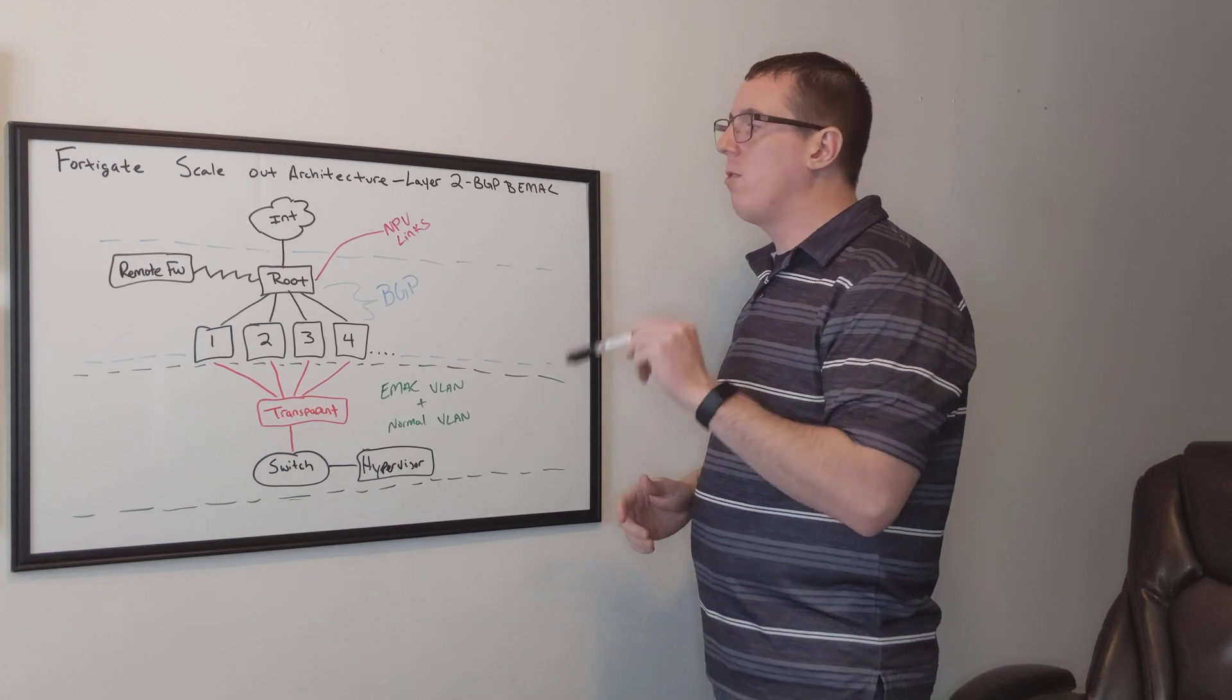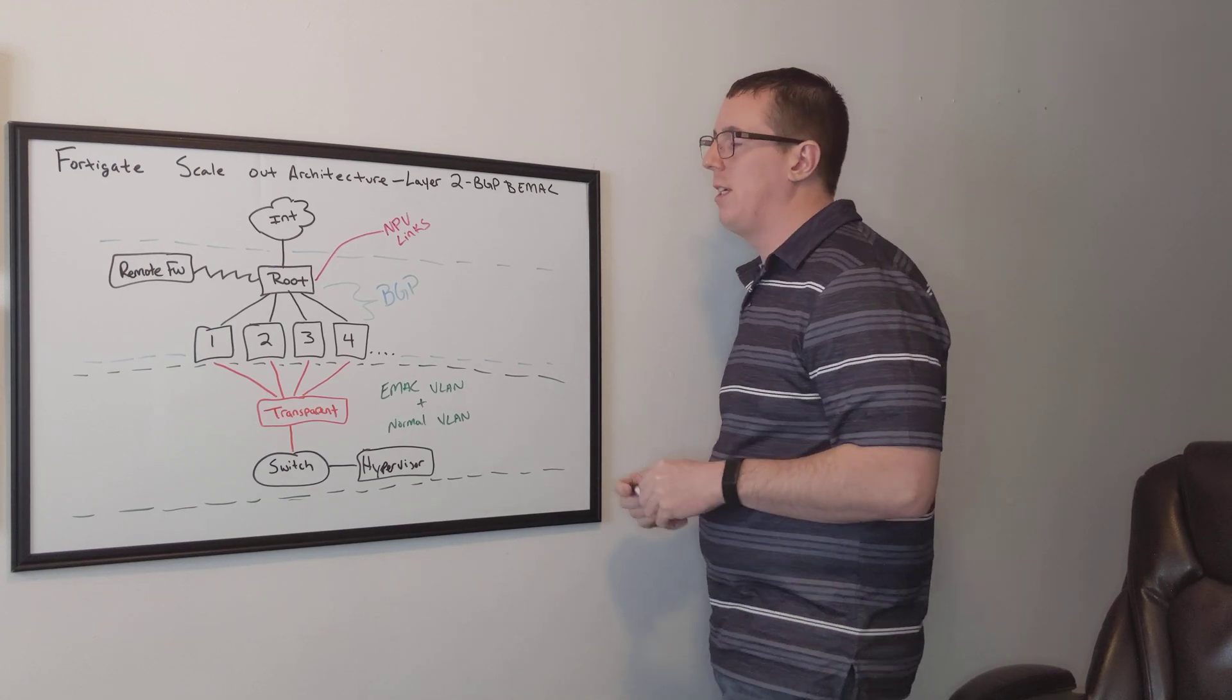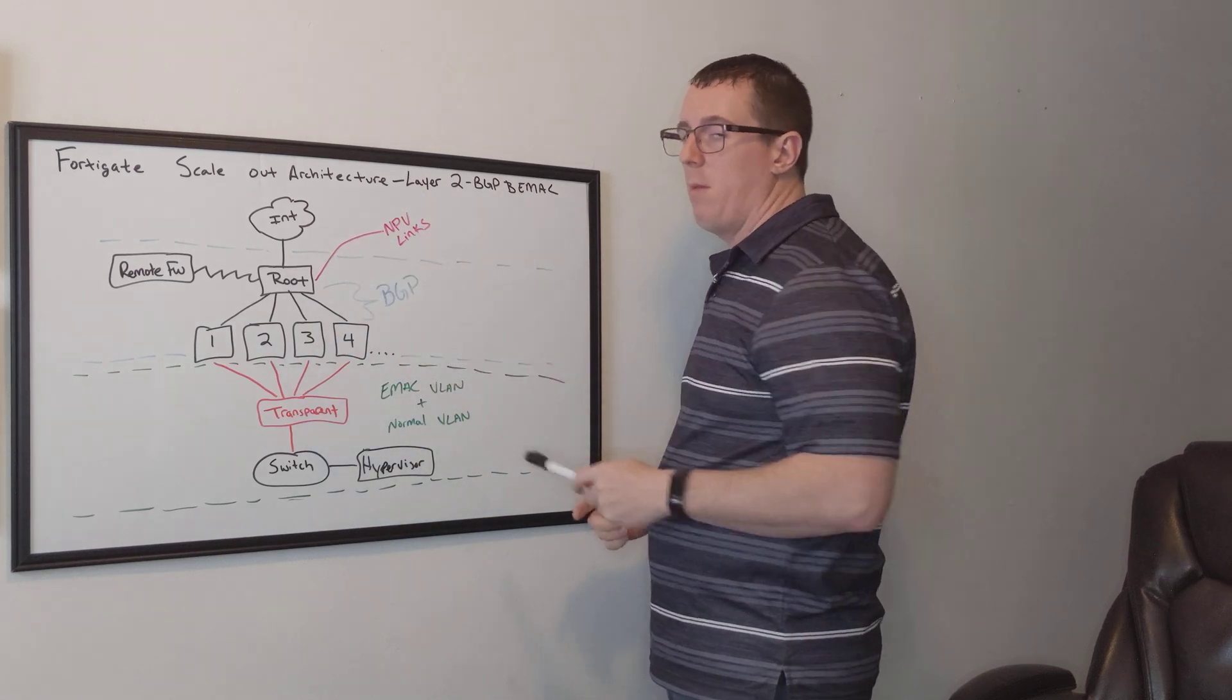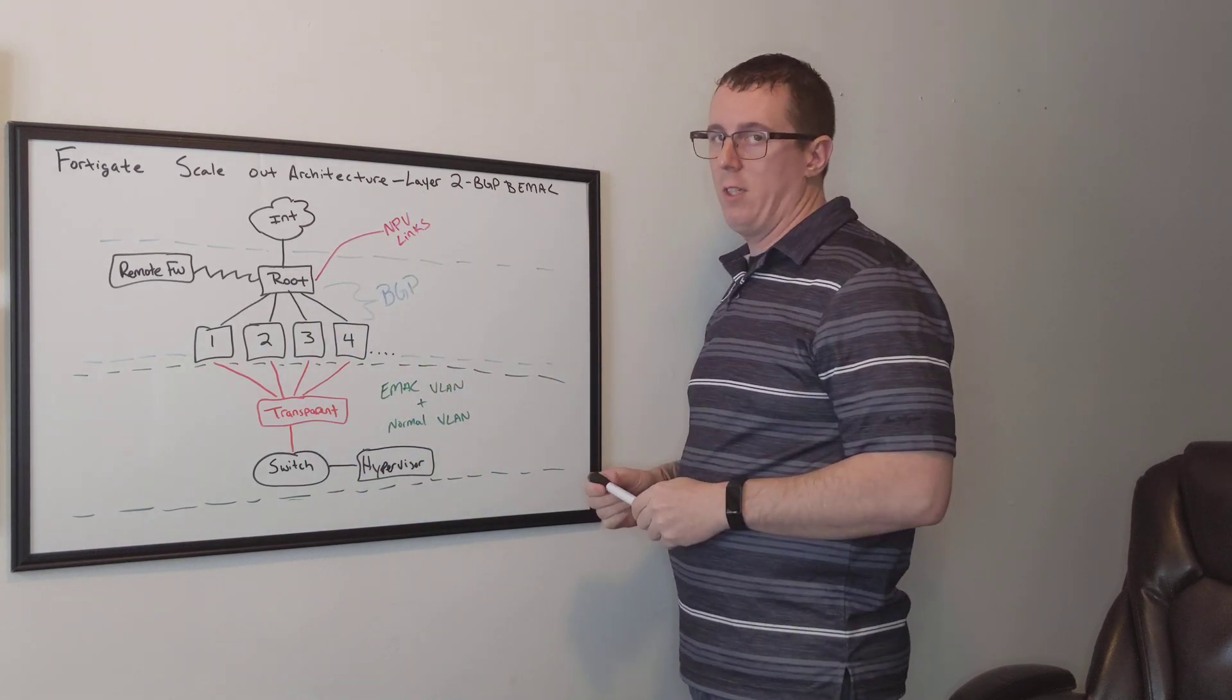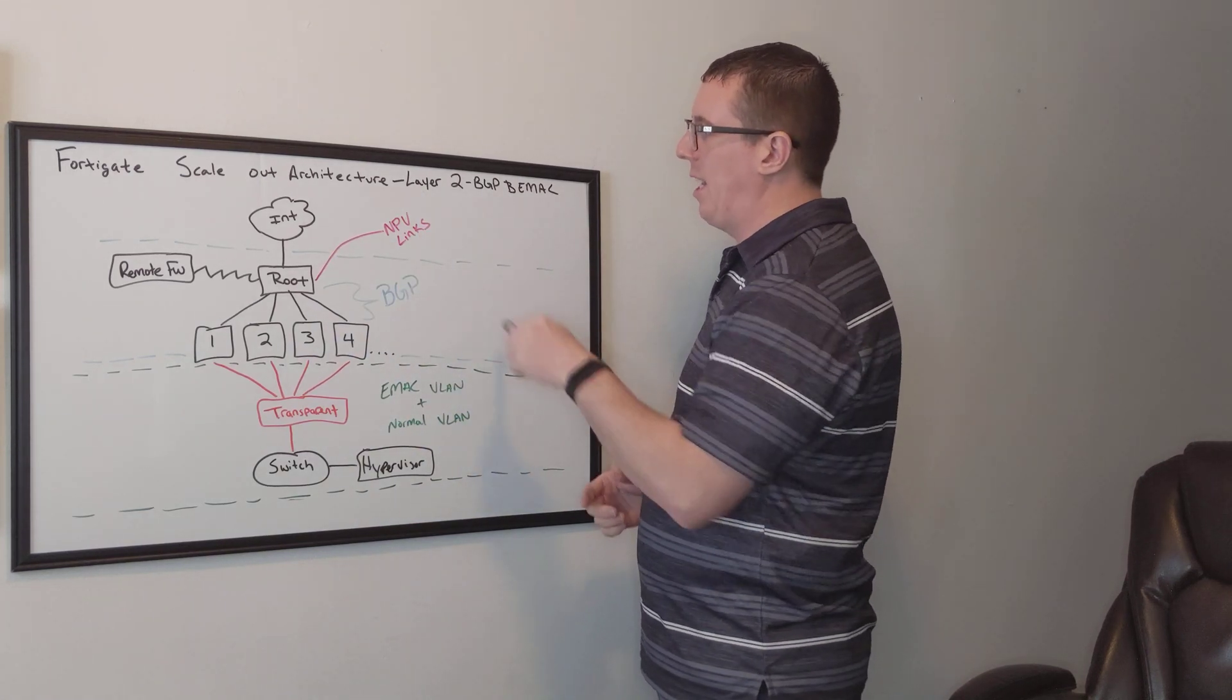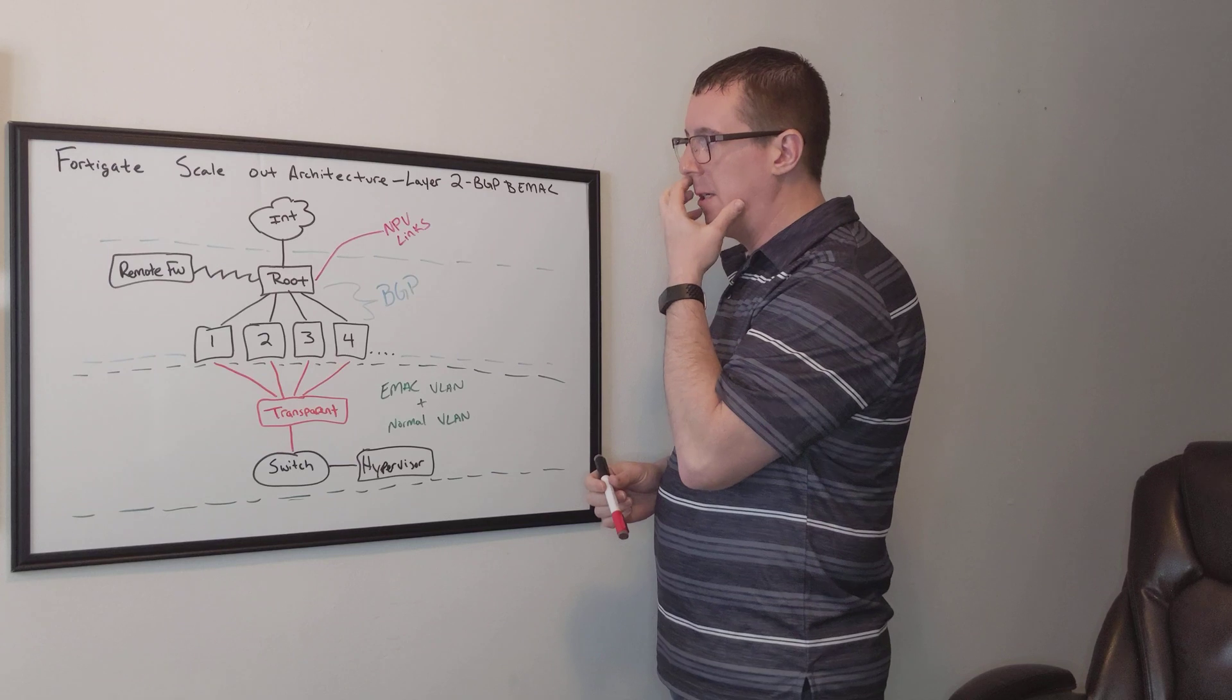So what we're going to do is attempt to create many virtualized firewalls inside of a physical chassis.